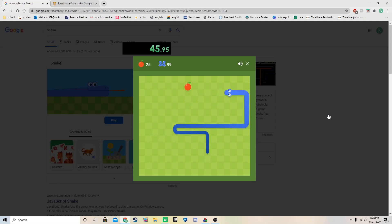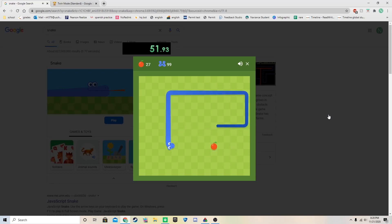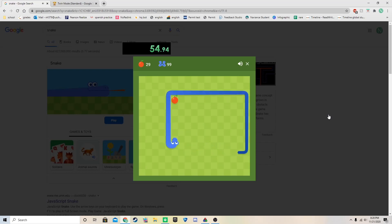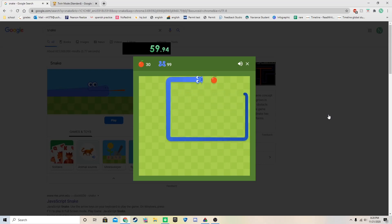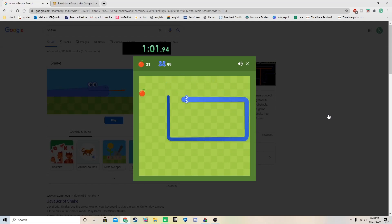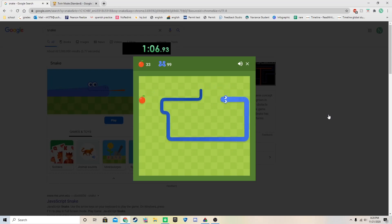Nice. Okay. Interesting boxing we have going on. These apple spawns are not being nice.